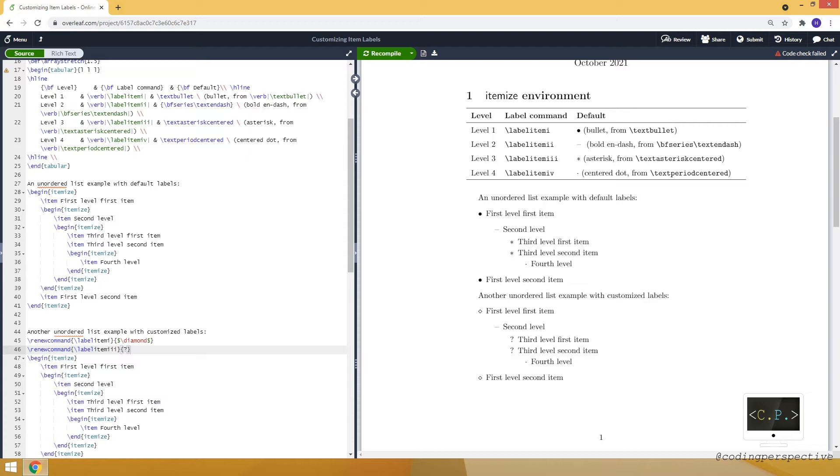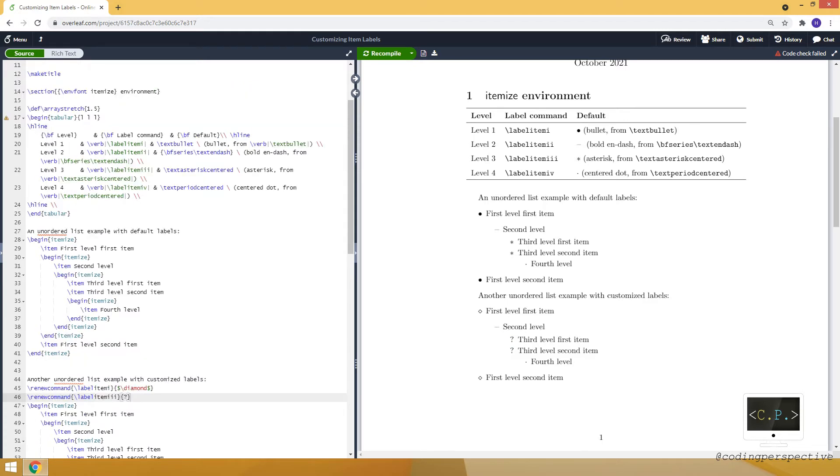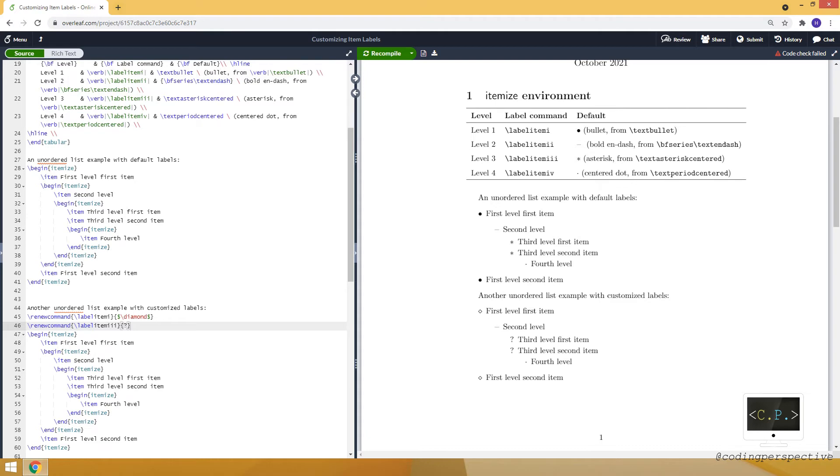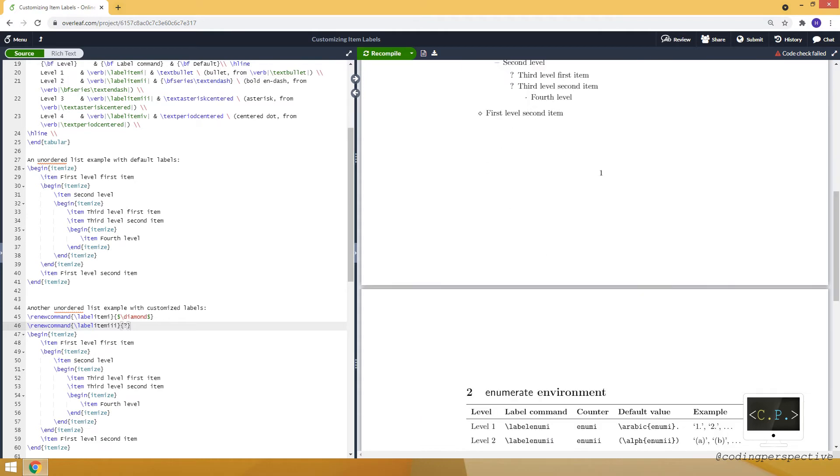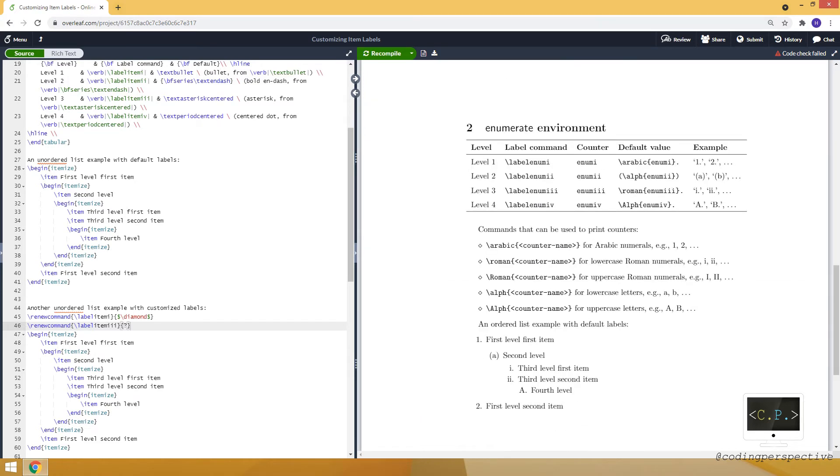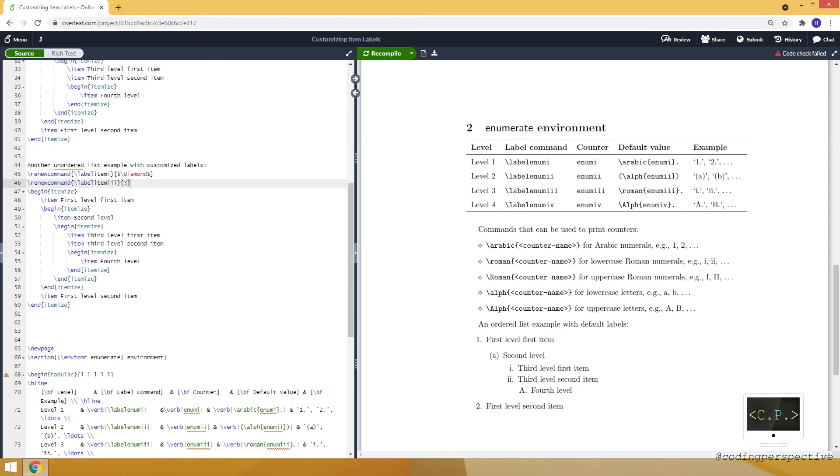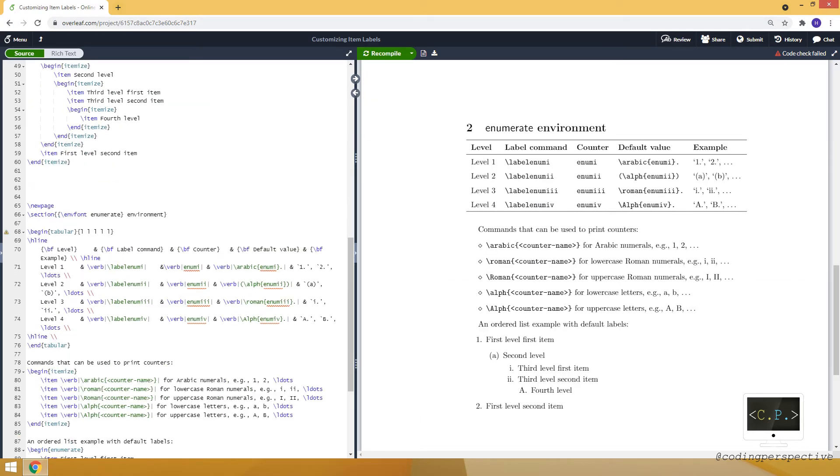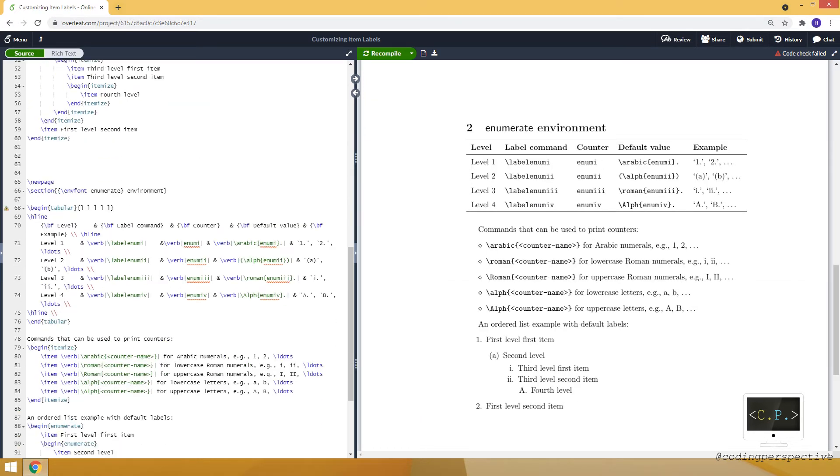This is how you can modify the label at each level. Let's move to the enumerate environment. It's similar but a little bit different because for enumerate we have ordered lists, so whenever we use an item at each level it increases the counter. For example it's one at the first level and it's two in the second.